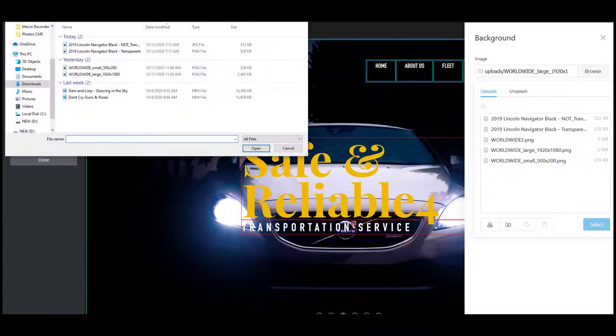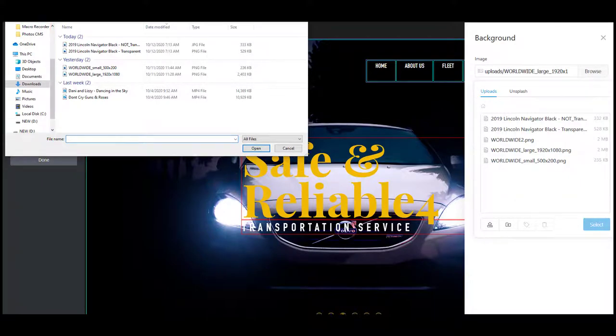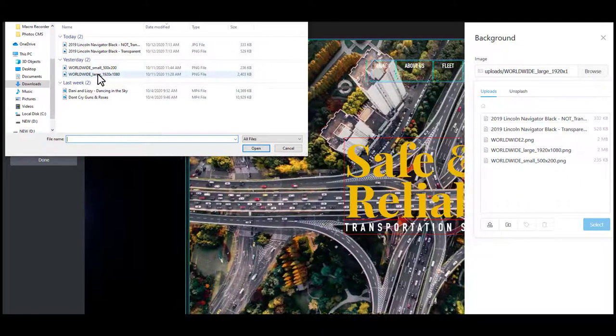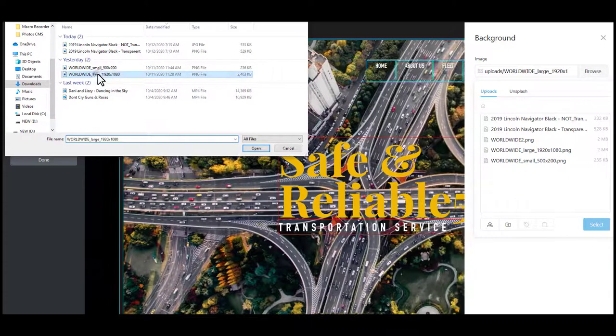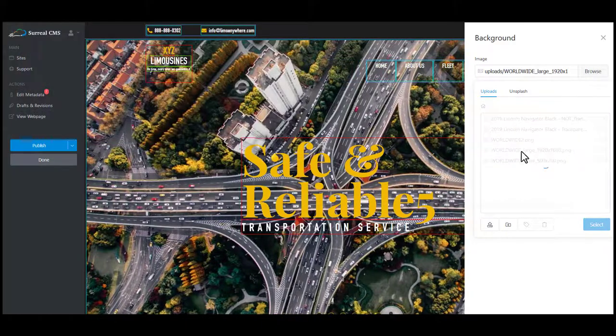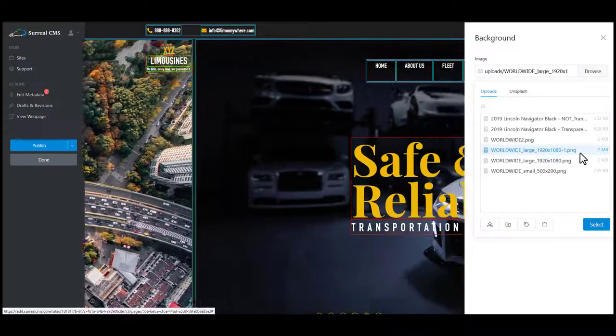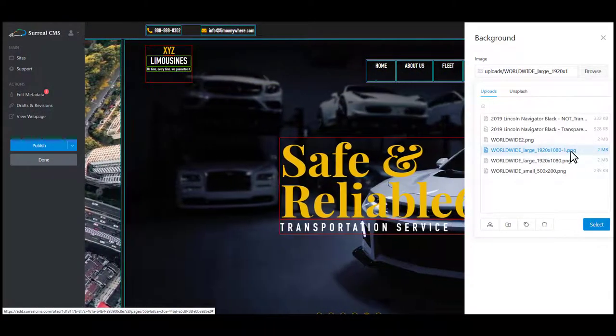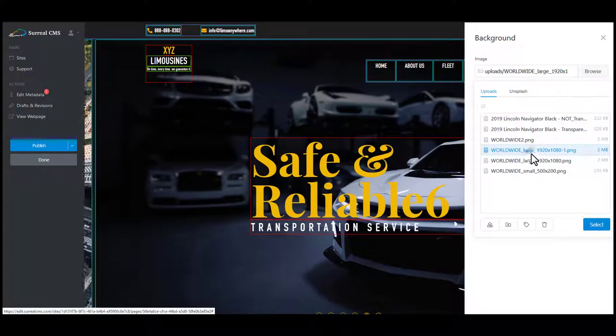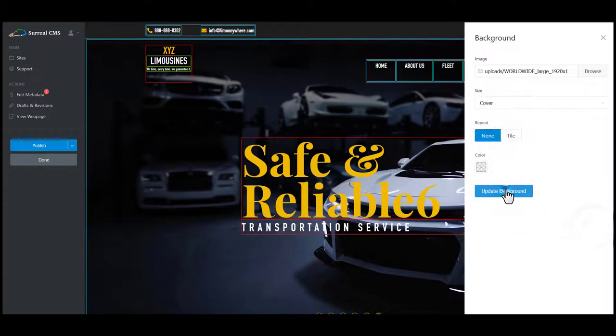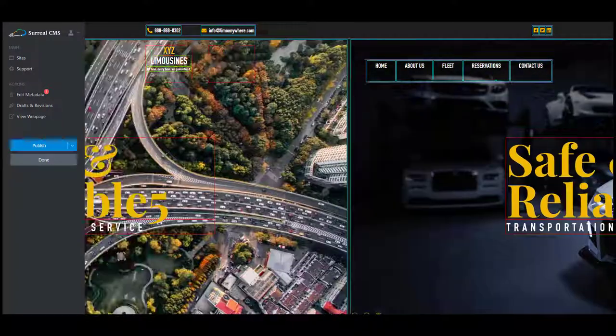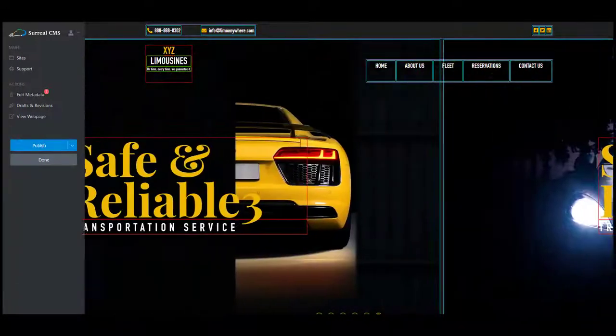I'll click on the upload button which will pop up my file explorer section. I'll go to the folder on my device that has the picture I want to add, select the file and click the open button. Now that it's uploaded into my file section, I'll make sure that I have that file highlighted in blue, then click the select button. Last, I'll select the update background button to add it to my carousel slide.